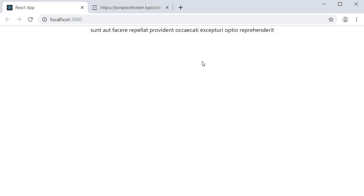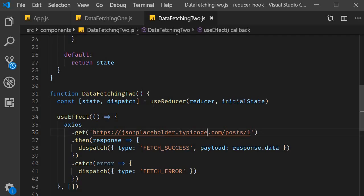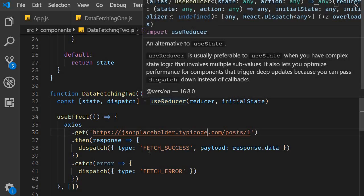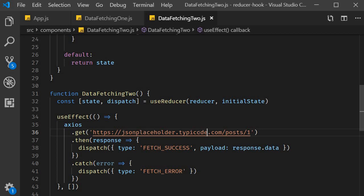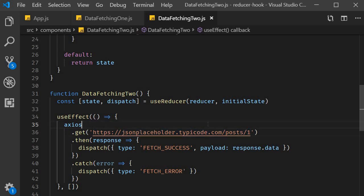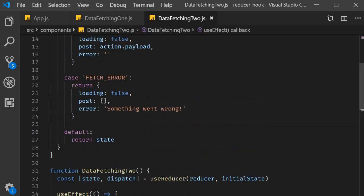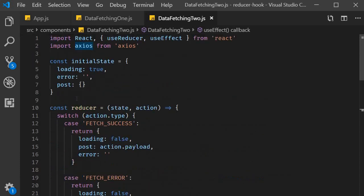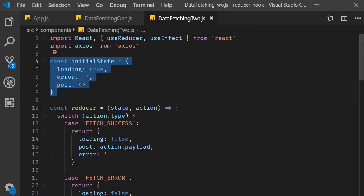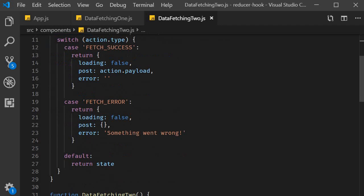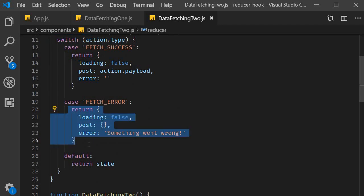So what have we done differently from the previous video? We have just replaced useState with useReducer. In doing so we have grouped the related state variables together over here. And at the same time the state transitions are also grouped together.